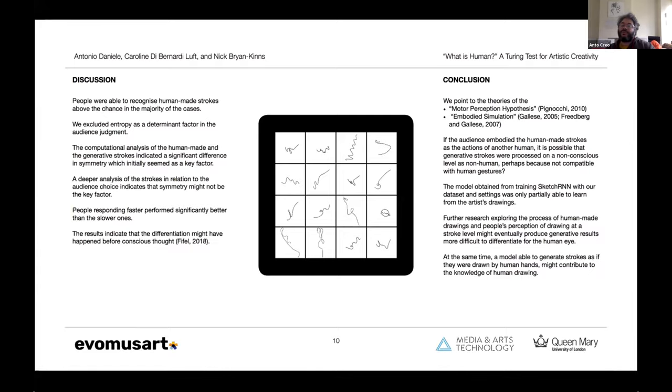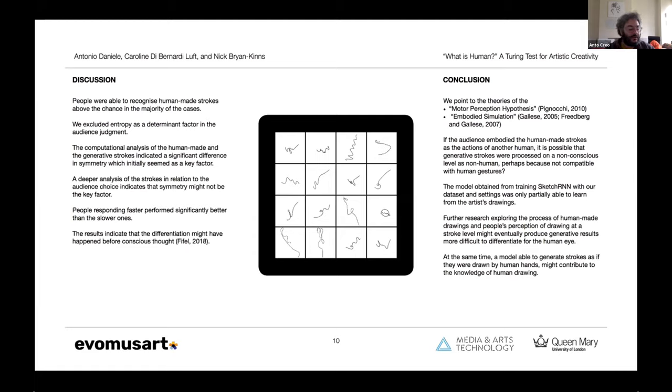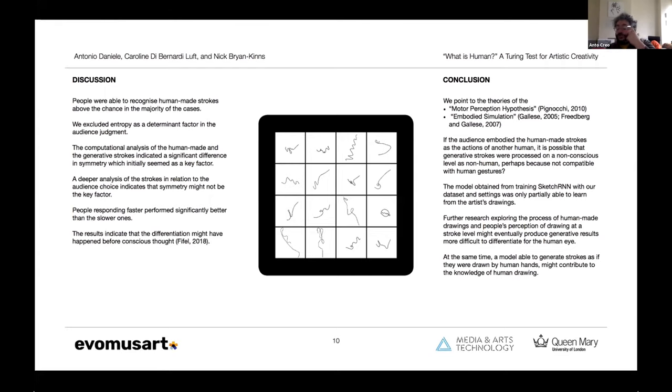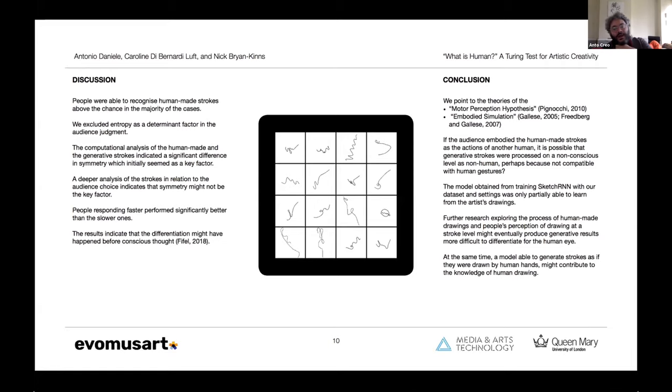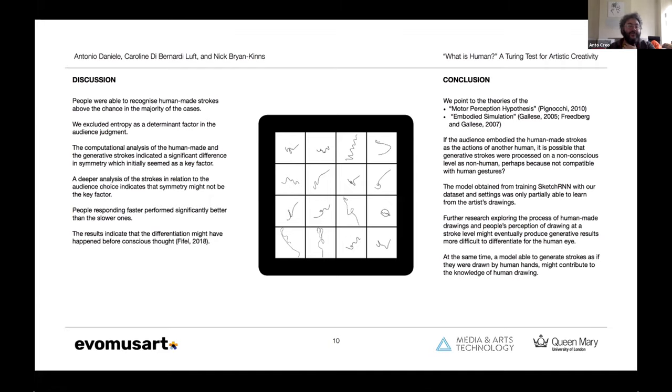On the other hand, the people responding faster performed significantly better, and the results indicated that the differentiation might have happened before conscious thought, because the fast group reacted on average around 500 milliseconds or lower than that actually. So we point to two theories of embodiment, in particular, one called motor perception hypothesis by Pignocchi and a second one called embodied simulation by Gallese. We argue that if the audience embodied the human-made strokes as the actions of another human, we ask ourselves if it is possible that generative strokes were processed on an unconscious level as non-human, perhaps because non-compatible with human gestures.